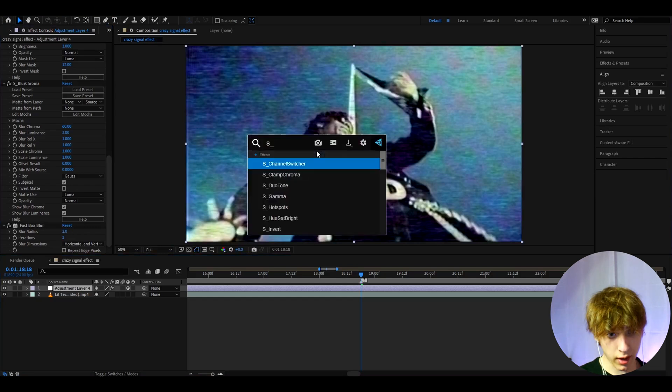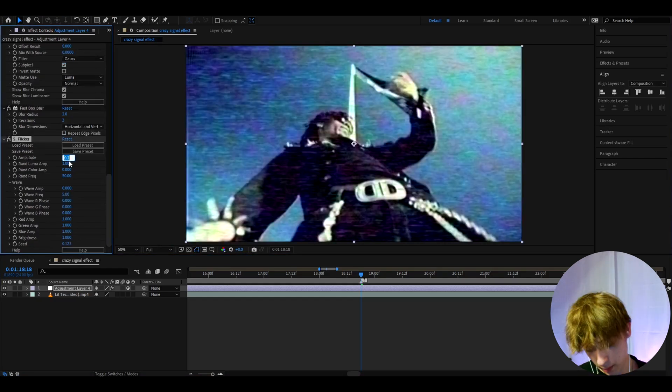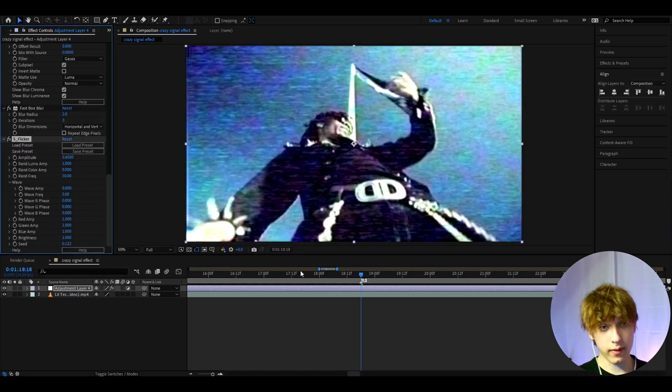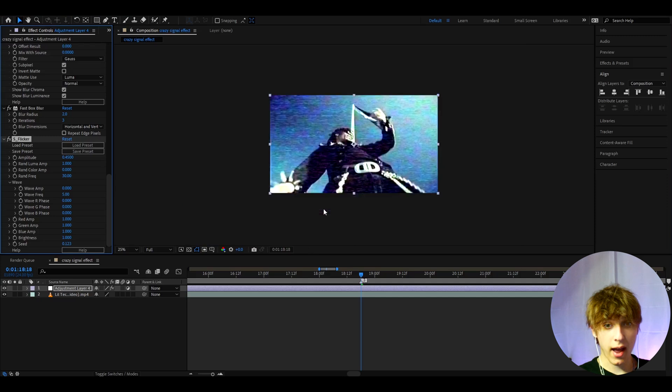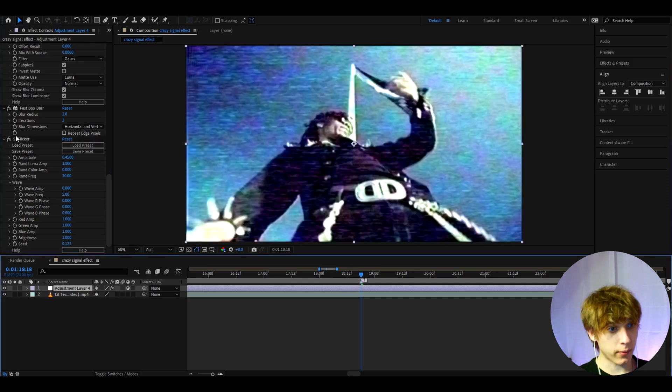The last effect I like to add here is S flicker. I'll make the amplitude to 0.45. And now we actually have just made the effect.